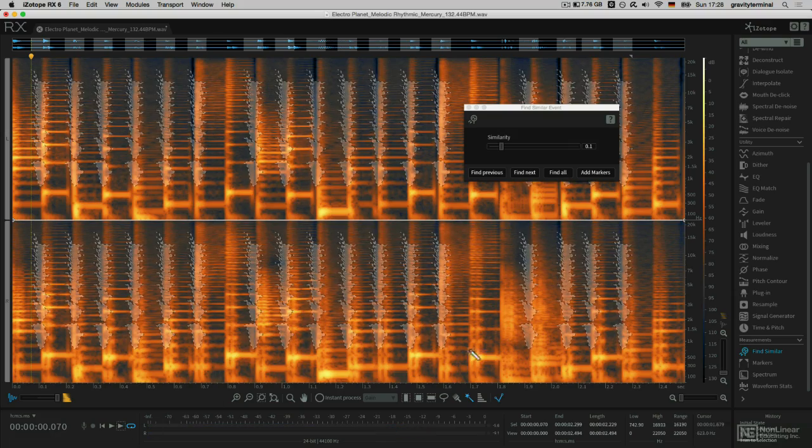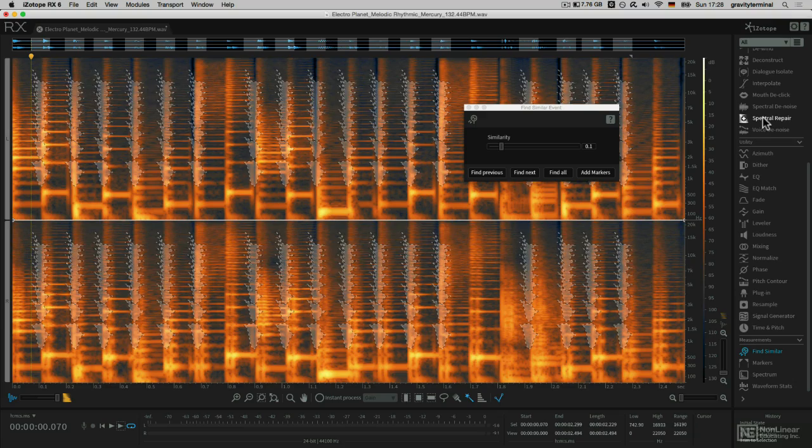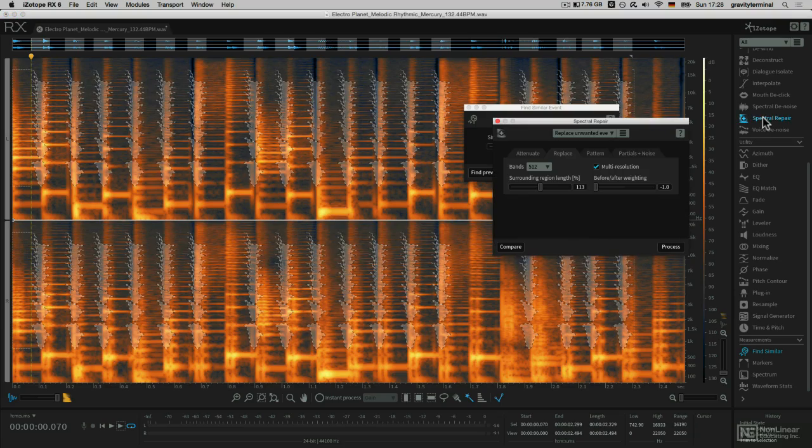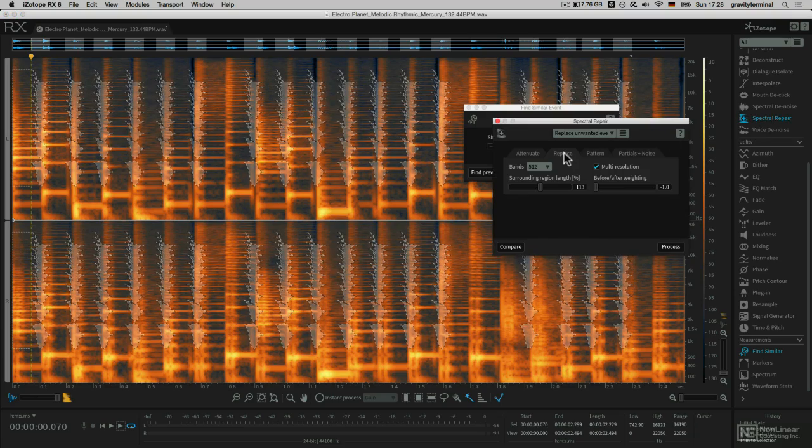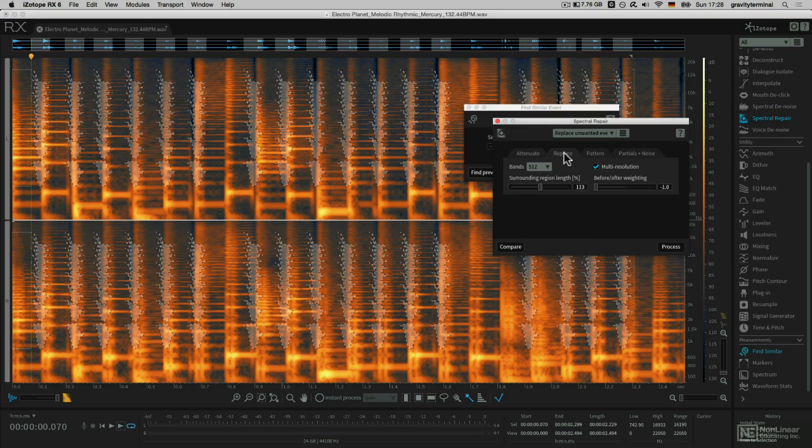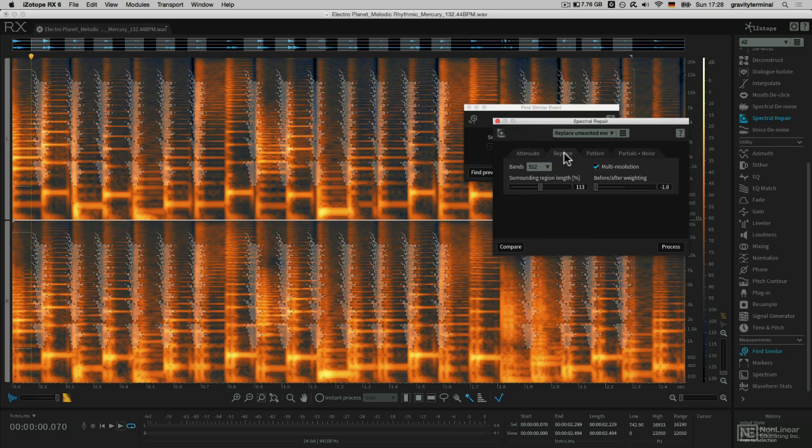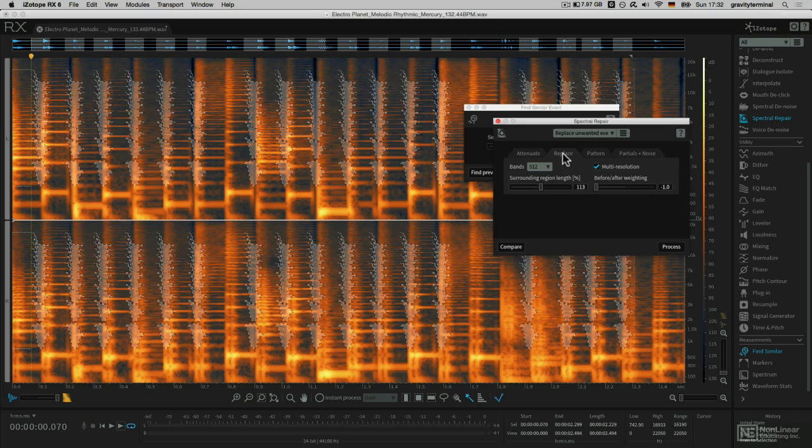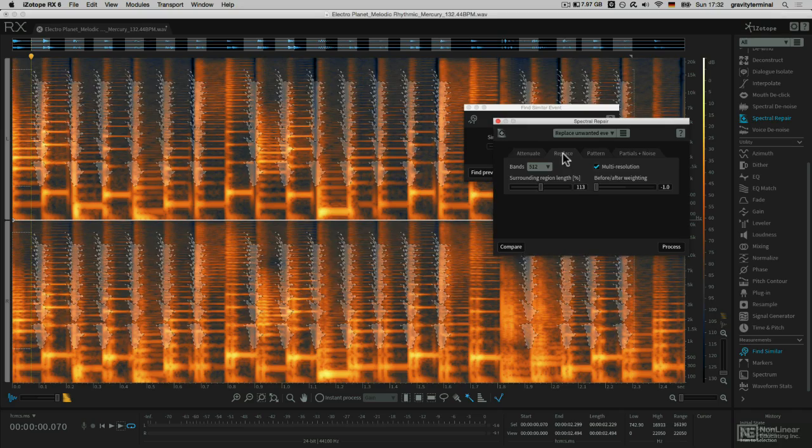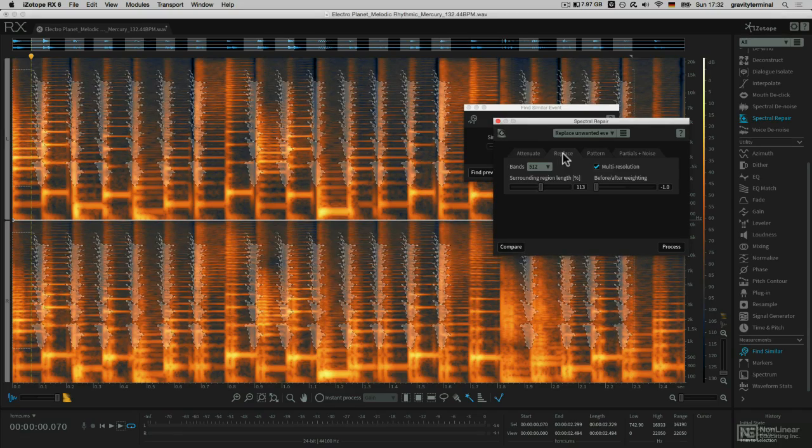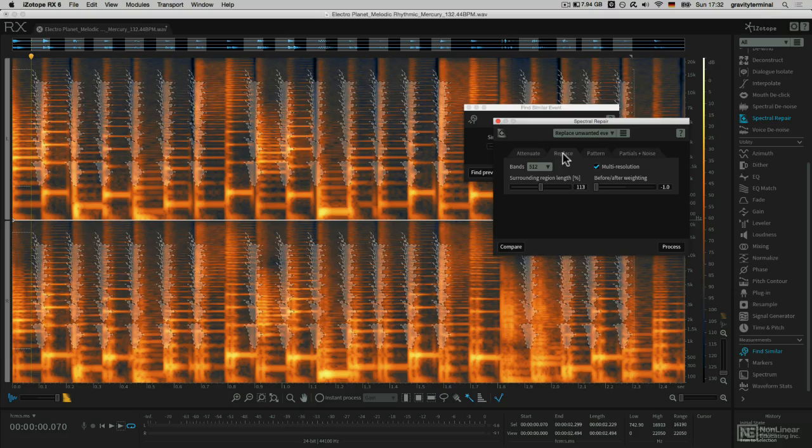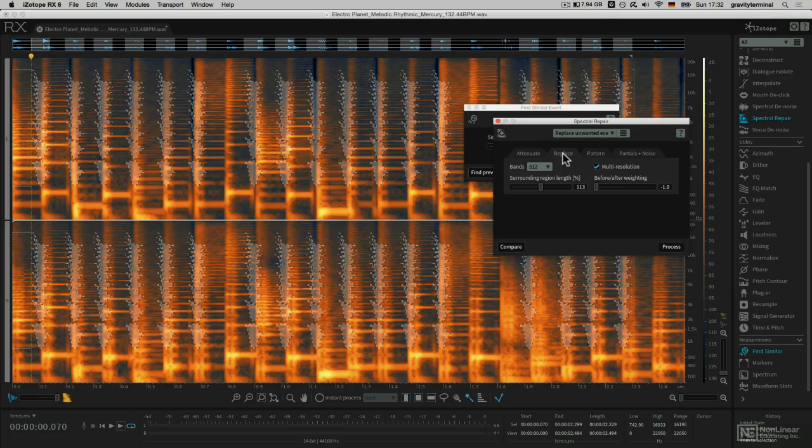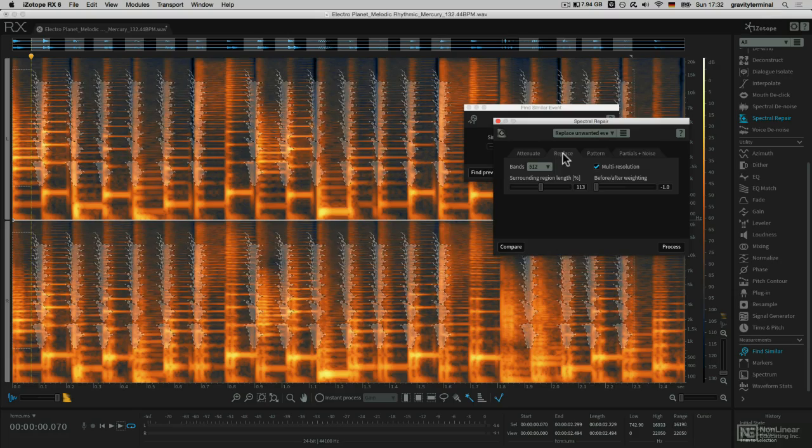For my processing, I'm going to use RX's Spectral Repair tool. More particularly, I'm going to focus on the Replace tab to replace this material with material surrounding these selections. Spectral Repair is an excellent tool for repairing sounds, corrupted audio, and just removing unwanted events, but I'm going to use it for a slightly different purpose.